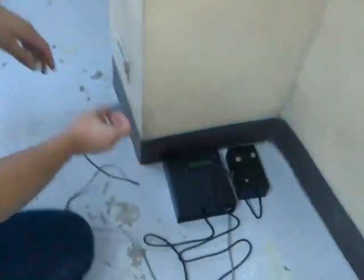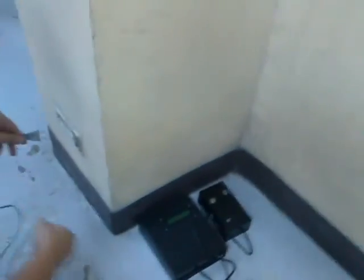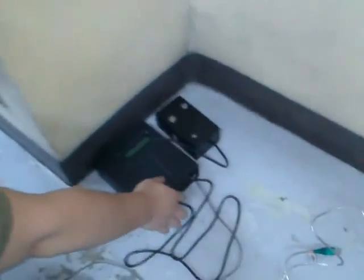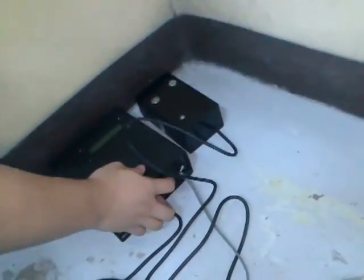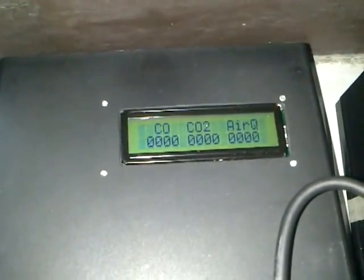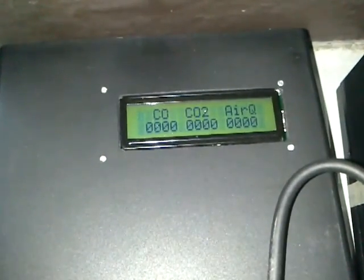First, we need to plug the transmitter site, then turn it on. As you can see on the LCD, you can see the value of carbon monoxide, carbon dioxide, and air quality.